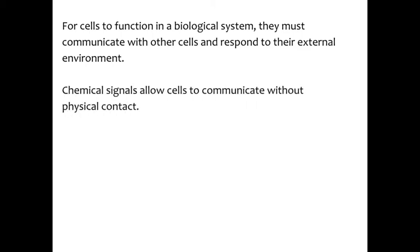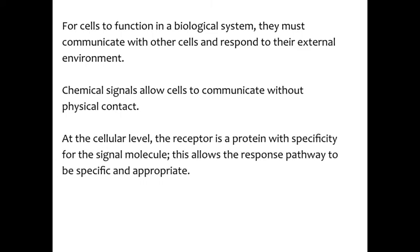Basically, for cells to function in a biological system, they have to communicate with other cells and respond to their external environment. Chemical signals allow cells to communicate without physical contact. And at the cellular level, the receptor is a protein with specificity for the signal molecule. This allows the response pathway to be specific and appropriate.